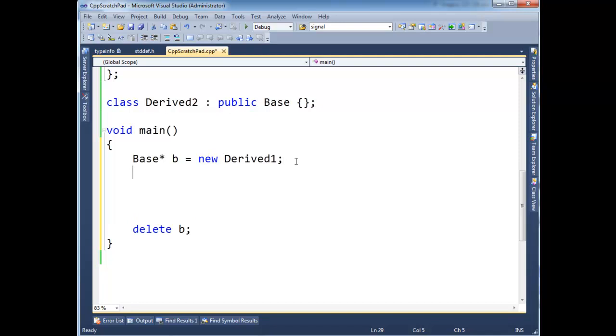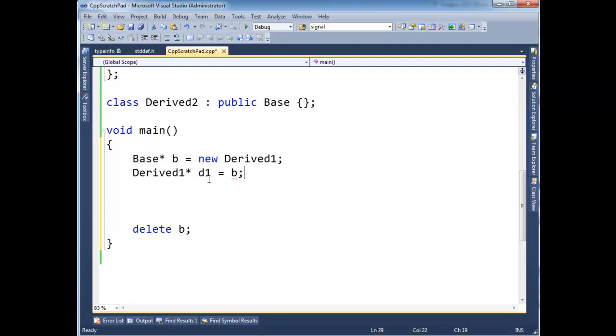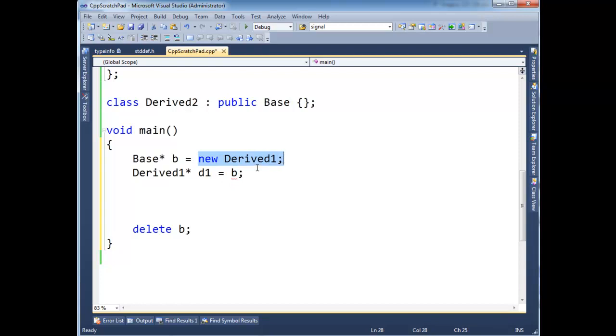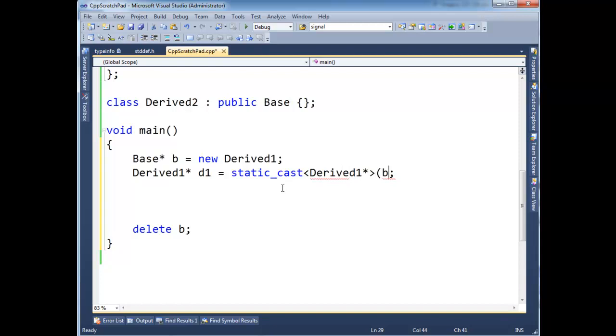So then now if I want to say derived one pointer d1 gets b, well the compiler is going to complain and say hey b is a general type, it's a base type. It could be pointing to a derived two for all I know. And so the compiler, this requires us as the programmer to step in and say compiler, I know what I'm doing, even if we sometimes don't. But it requires us to step in. We can do that with one of two casts. Ideally here we'd use a dynamic cast. But since I absolutely know that yes, b is pointing to a derived one, I can save some runtime by saying let's do the cast at compile time. So derived one star, so there we go.